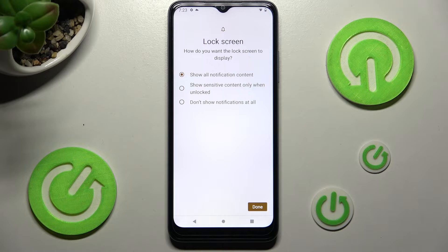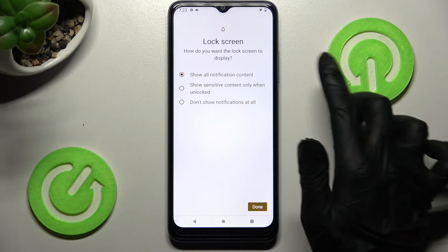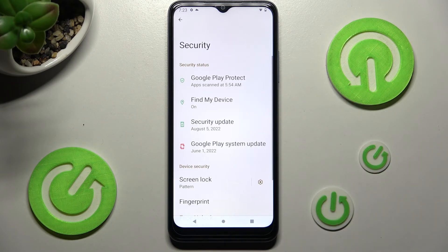Now click on the best option for you to answer the question: how do you want the lock screen to display your notifications? Show all notification content, show sensitive content only when unlocked, or don't show notifications at all. I don't want any, so I will go with the last option and select Done at the bottom right corner.